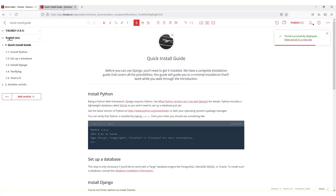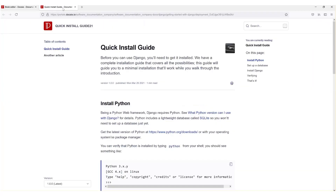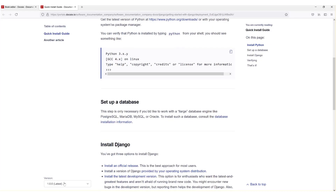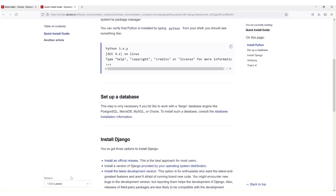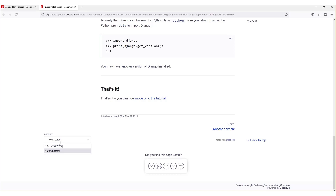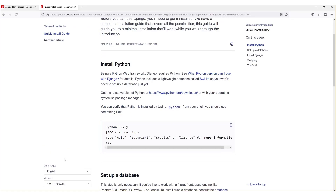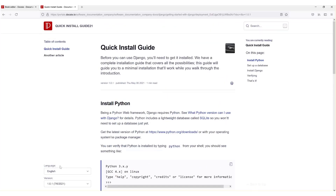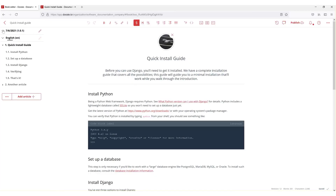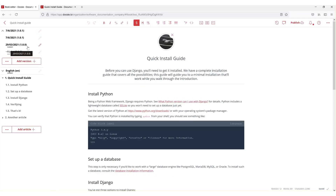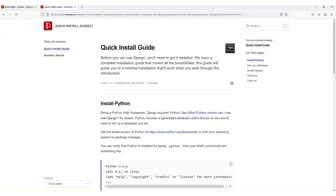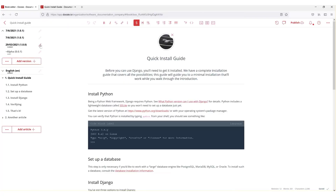This is our portal. I see version 1, which has no languages, and version 2, which has a few languages — French, Norwegian, and Portuguese. I don't want it set up like that, and the reason version 1 appears first is because it's set as primary. How do we change that?